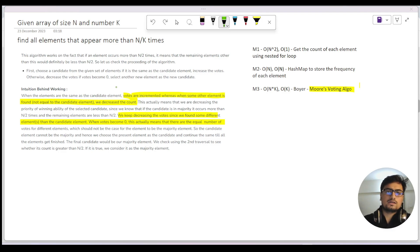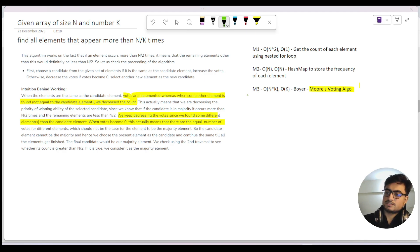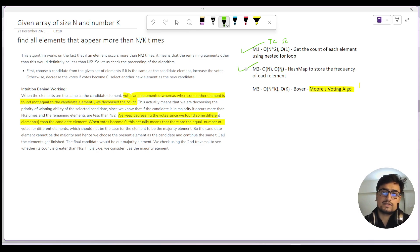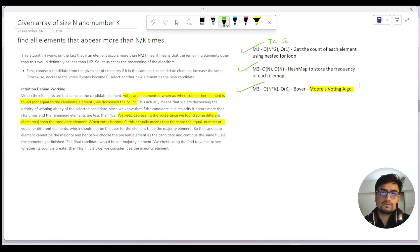Let's discuss the approaches. The brute force would be to get the count of each element using a nested for loop — one loop for traversing, another to get the count — giving O(n²) time and O(1) space. The second approach uses a hash map to store the frequency of each element, giving O(n) time and O(n) space. The third approach is based on Moore's Voting Algorithm, which offers a time-space trade-off: space reduces to O(k) but time increases to O(n*k).